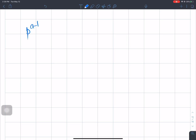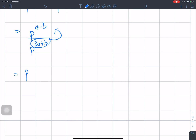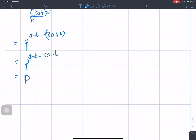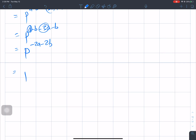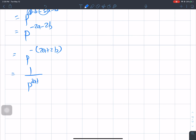The next question is p to the power a minus b divided by p to the power 3a plus b. Subtracting exponents: (a minus b) minus (3a plus b), which gives a minus b minus 3a minus b. Simplifying: minus 2a minus 2b. So the answer is p to the power minus 2a minus 2b, which equals 1 over p to the power 2a plus 2b.